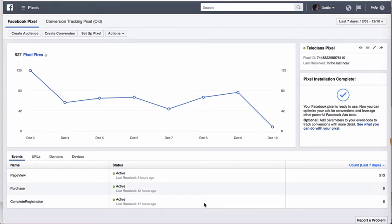So at this point, you've already created the Pixel. We're just going to pick up from that point in the Ads Manager after the Pixel has been created.